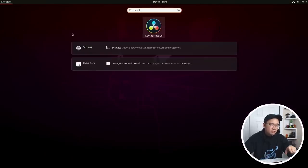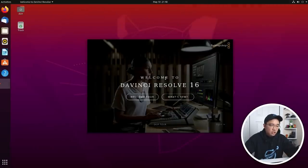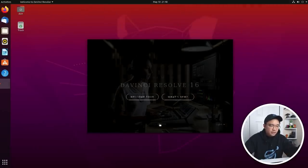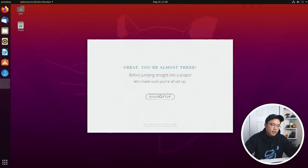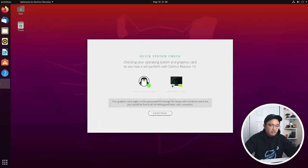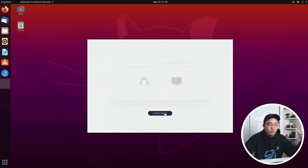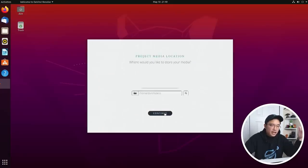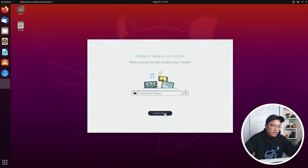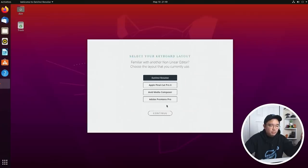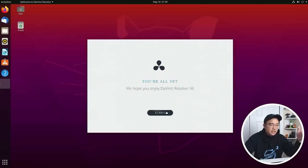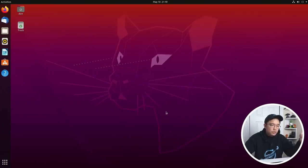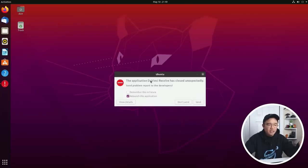So if I head over to DaVinci Resolve it is going to show you this tour menu. I can skip the tour and you're going to notice quick setup and the graphic drivers have this exclamation mark on there. If I hit continue and go through these steps it's actually not going to boot. It's basically created an error message and I'm not going to be able to start the program.